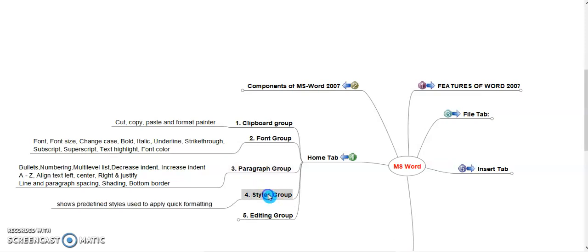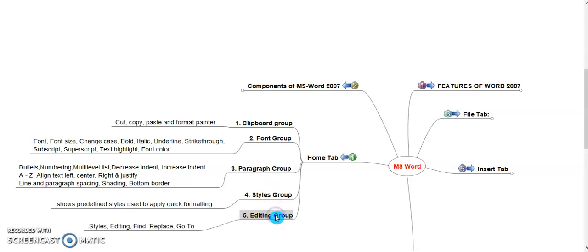Styles Group shows predefined styles used to apply quick formatting. For quick formatting, style group shows built-in style gallery. User can use these predefined styles and can apply for quick formatting purpose. Editing Group shows find and replace and go to. Find and replace are popular commands used to search particular word or phrase and replace commands are used to replace the particular find search word. Go to command allows to jump particular page or particular line or paragraph.